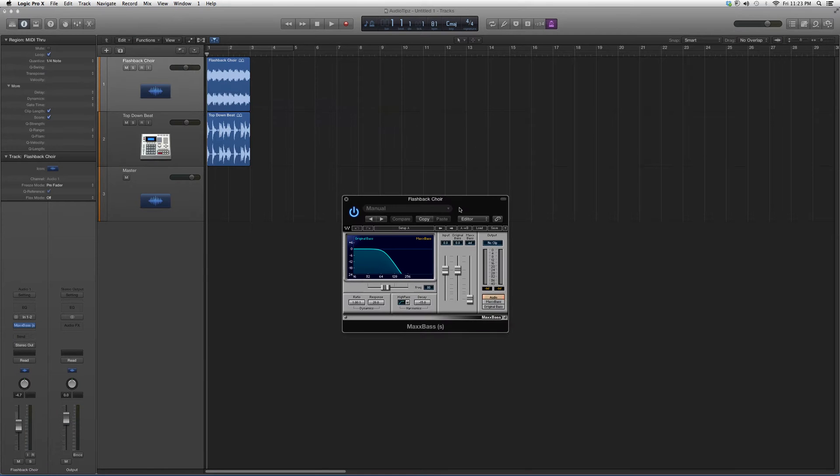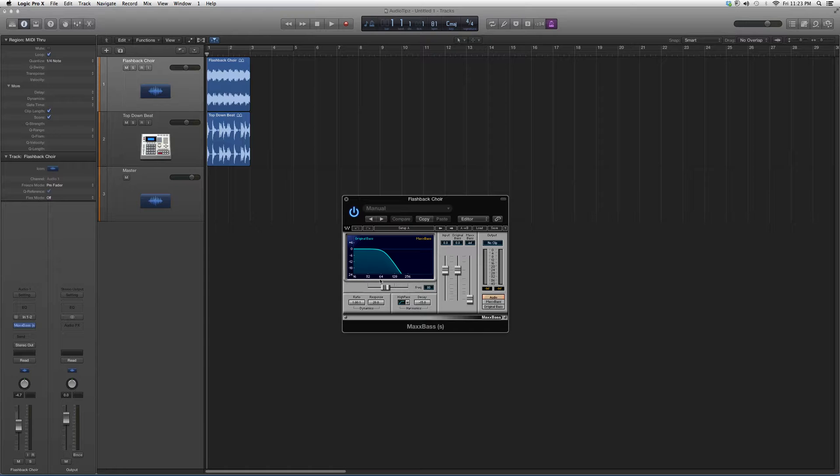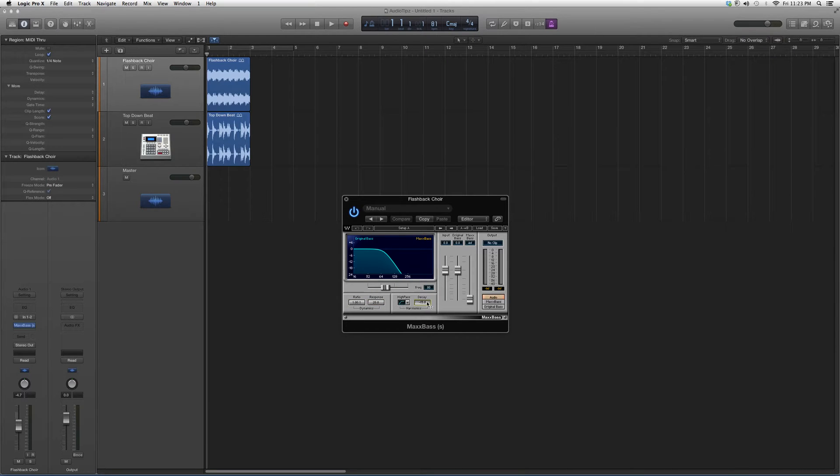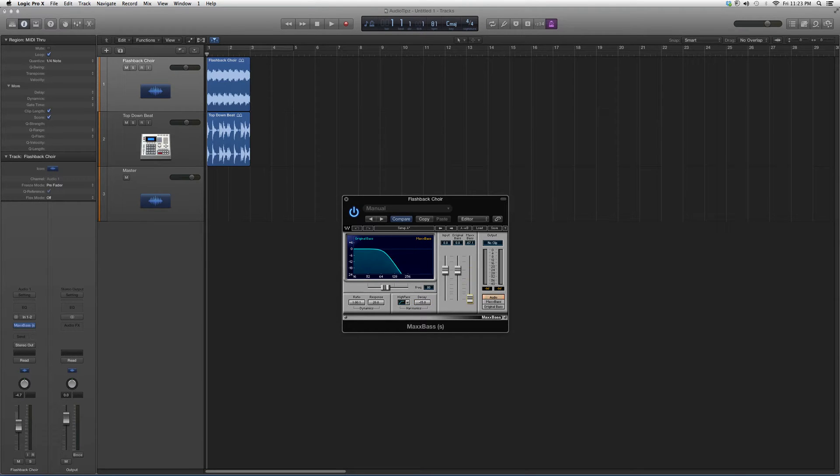As you can see, it's on the low end. It's from frequency 16 hertz to 256 hertz. It's more for bass response. You've got your filters, decay buttons, your input, original bass, and your max bass right here. We don't want to crank it too hard.